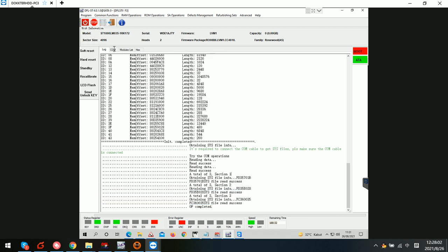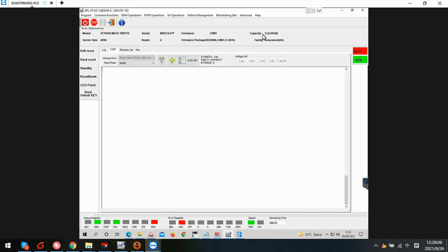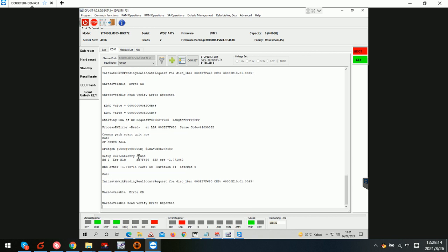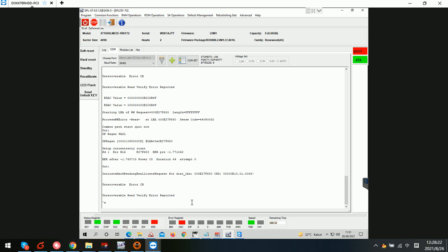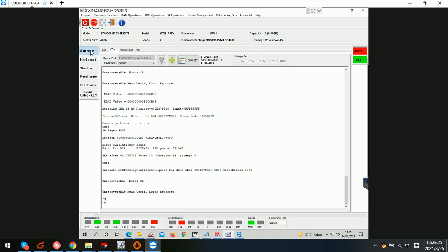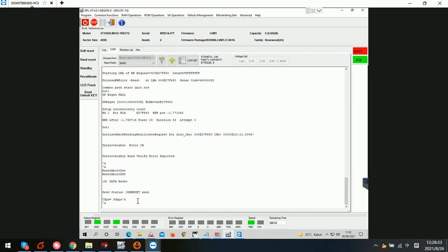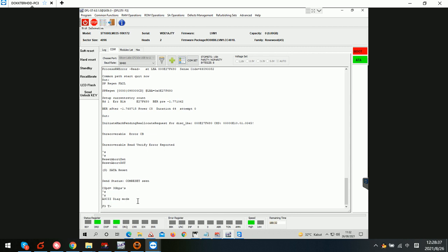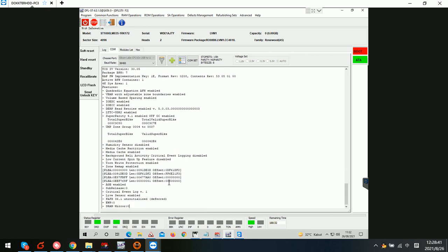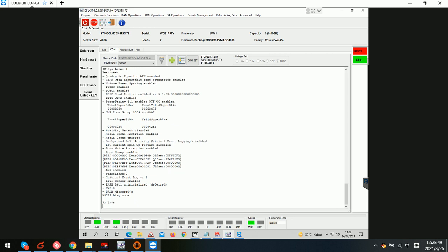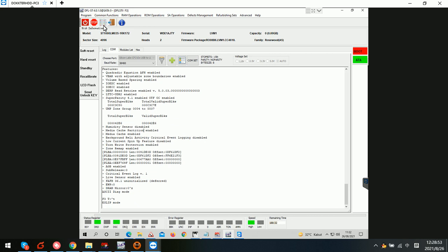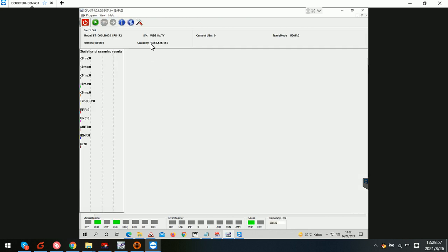We can see the capacity is zero. In the COM terminal, we tried to regenerate the translator but finally got a partial sector access problem. We can try to access the F3T prompt and now we can confirm the drive is still in unlocked status, so we can continue with the formal repair.